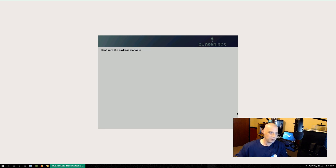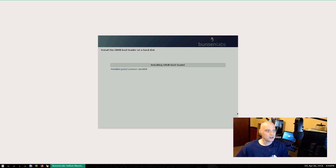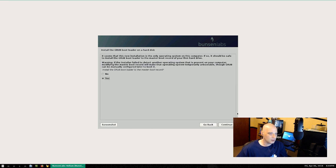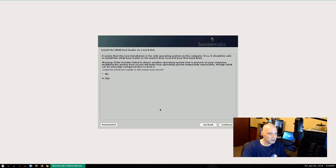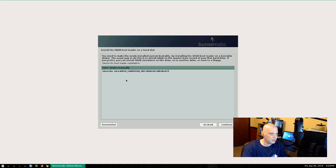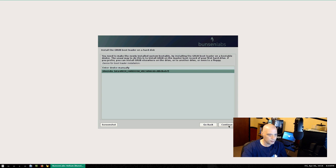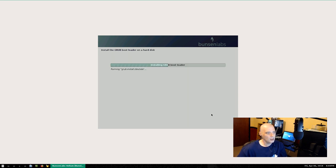We're configuring the apt package manager now. The Debian install has gotten a lot better over the years — it's pretty fast, not Ubuntu-fast or Ubuntu-simple, but pretty close. You don't have to be a rocket scientist to install Debian. Installing the GRUB bootloader to the master boot record — yes. Device: /dev/sda. Installing GRUB... finishing the installation.